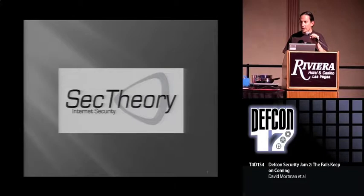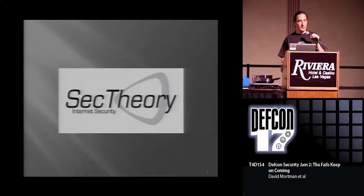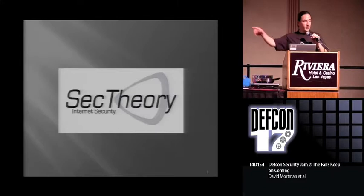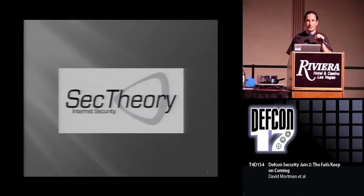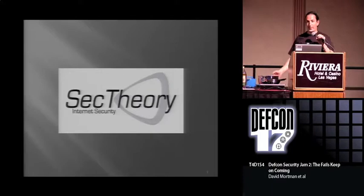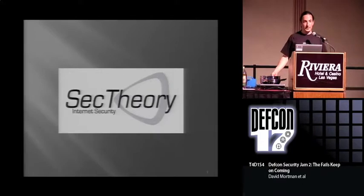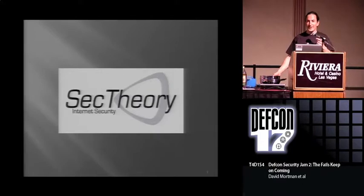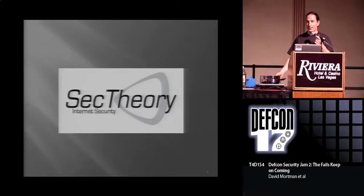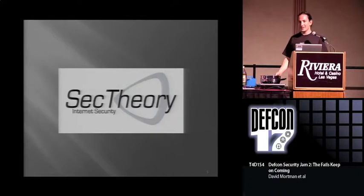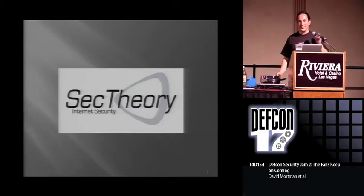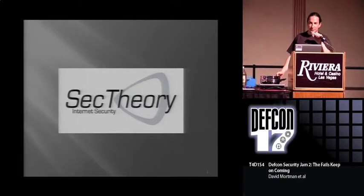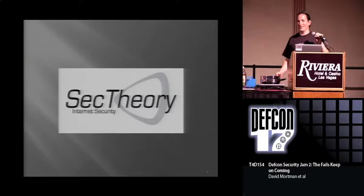Before we get started, let you know that feel free to ask questions throughout the panel. There's a microphone over here, or you can shout really loudly. Over the course of the panel, I'm going to be making bread up here as well. So if you ask a reasonable question, or at least a funny one, you might get lucky and get some bread thrown at you.